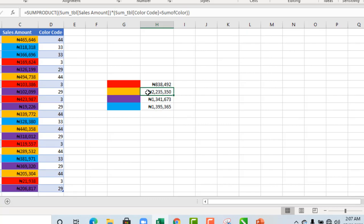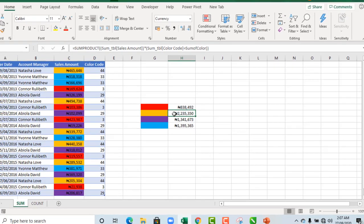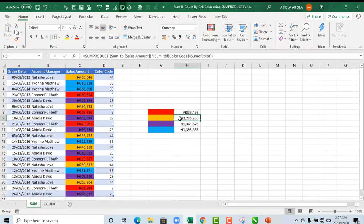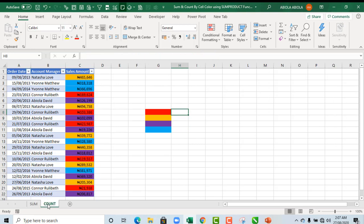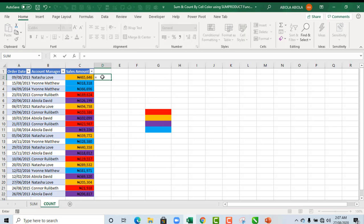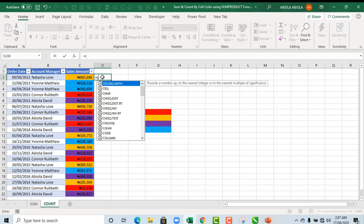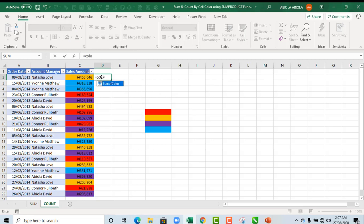We have seen how to use the SUMPRODUCT to sum by cell color. Now let's see the counts, and that is one of the most trickier ones. Again we have the same sample data.